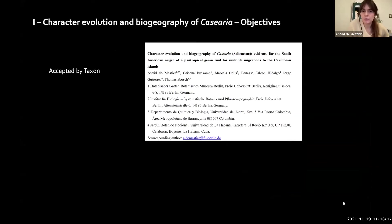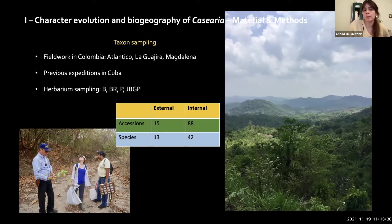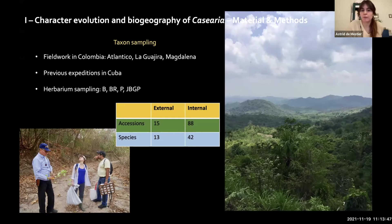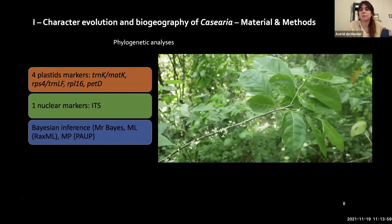We published an article accepted in Taxon, which should be available soon. For the taxon sampling, I did fieldwork in the Caribbean part of Colombia and had samples from Cuba from previous expeditions. I also did herbarium sampling in Brussels, Berlin, Paris, and Katarina in Colombia. In total I have 42 species belonging to Casearia and 13 belonging to the outgroup. For the phylogenetic analysis we used four plastid markers, one nuclear marker, and performed Bayesian inference, maximum likelihood, and maximum parsimony analyses.